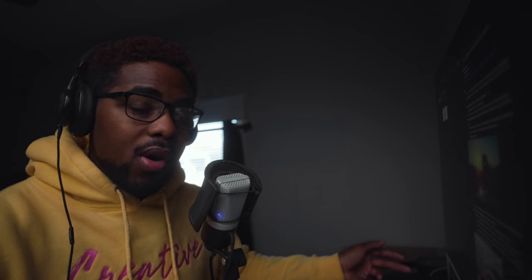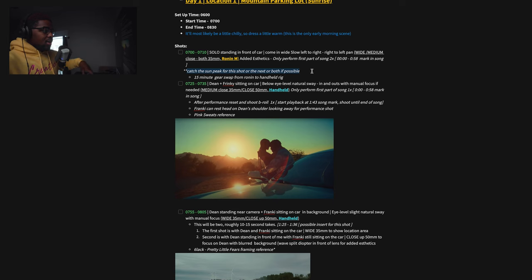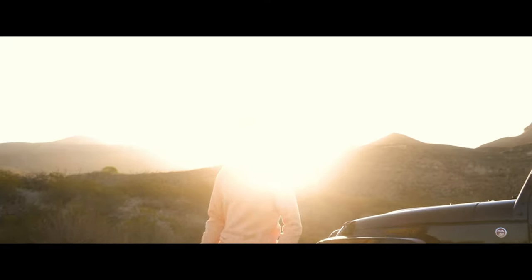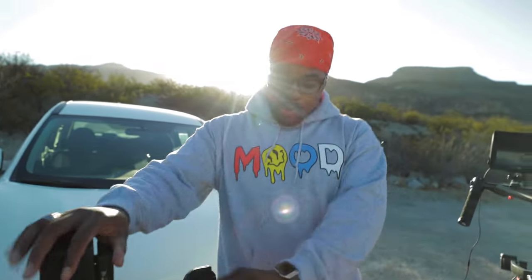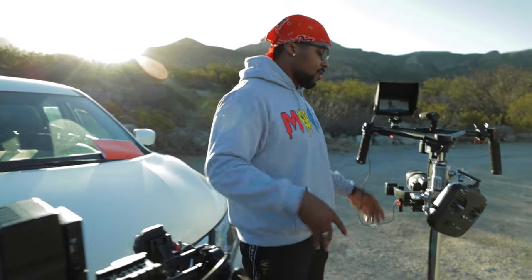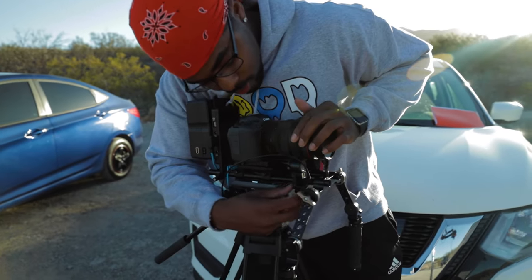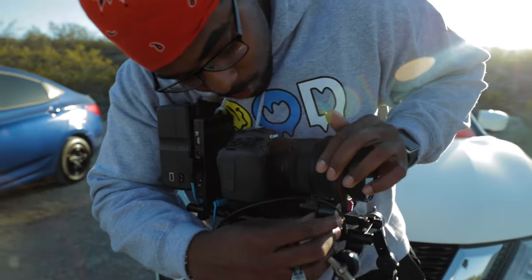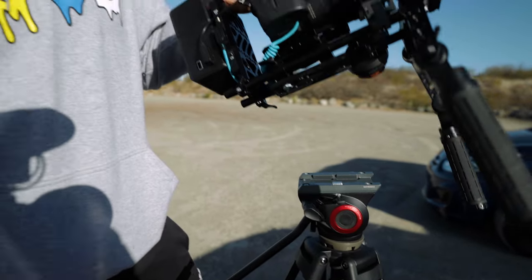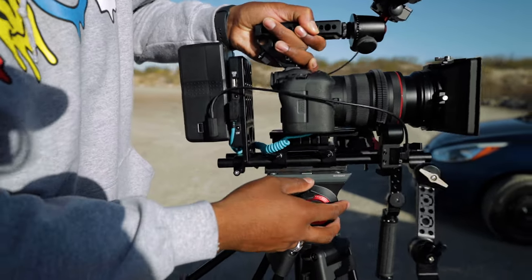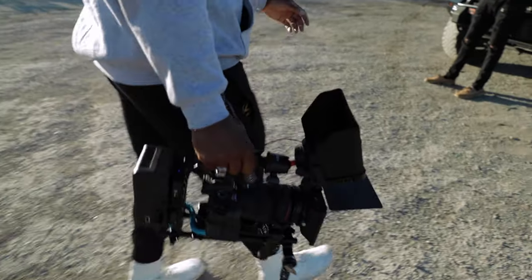I had a note that I wanted to catch the sun peeking because during location scouting I noticed the sun would be peaking at certain times in the morning — I wanted to capture that. Then there's a 15-minute gear swap built in; I don't think it needed that long, but I gave myself enough time just in case it took that long to switch from the Ronin M to my handheld rig. Give yourself more time than you think you'll need because anything can happen on set.